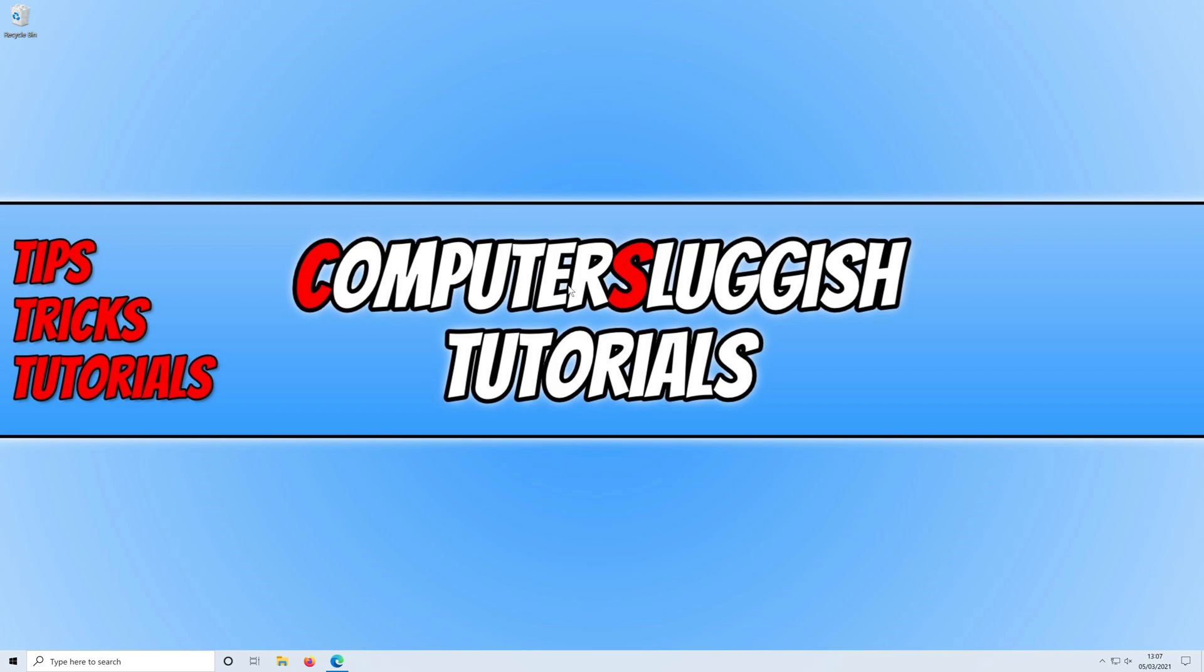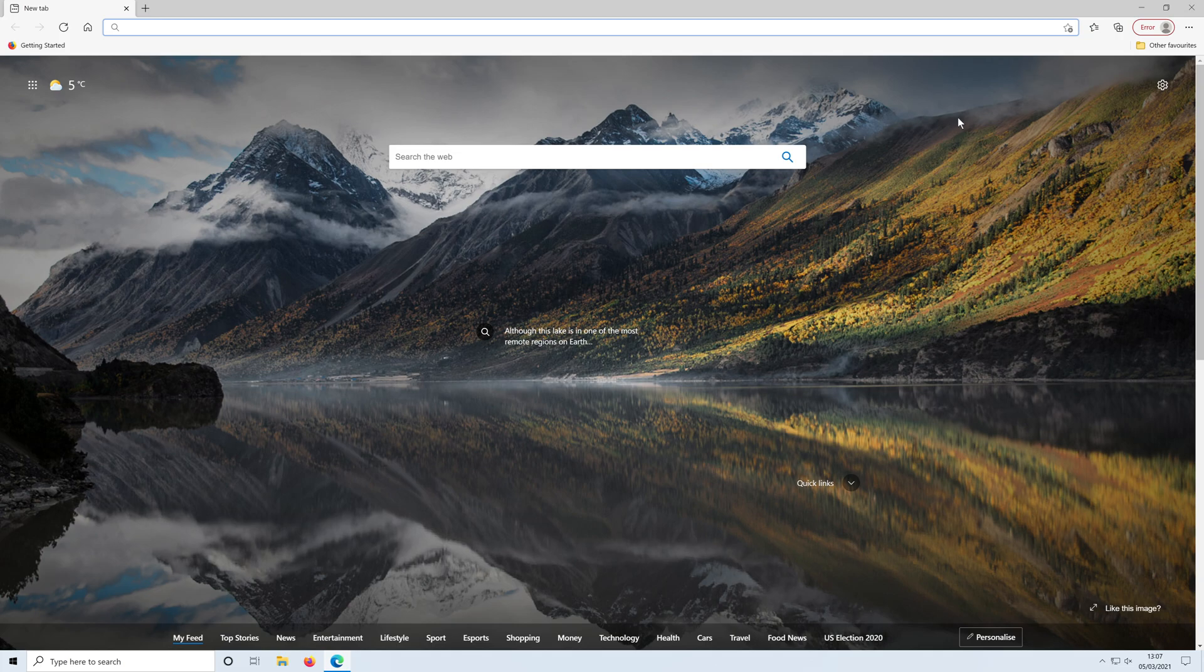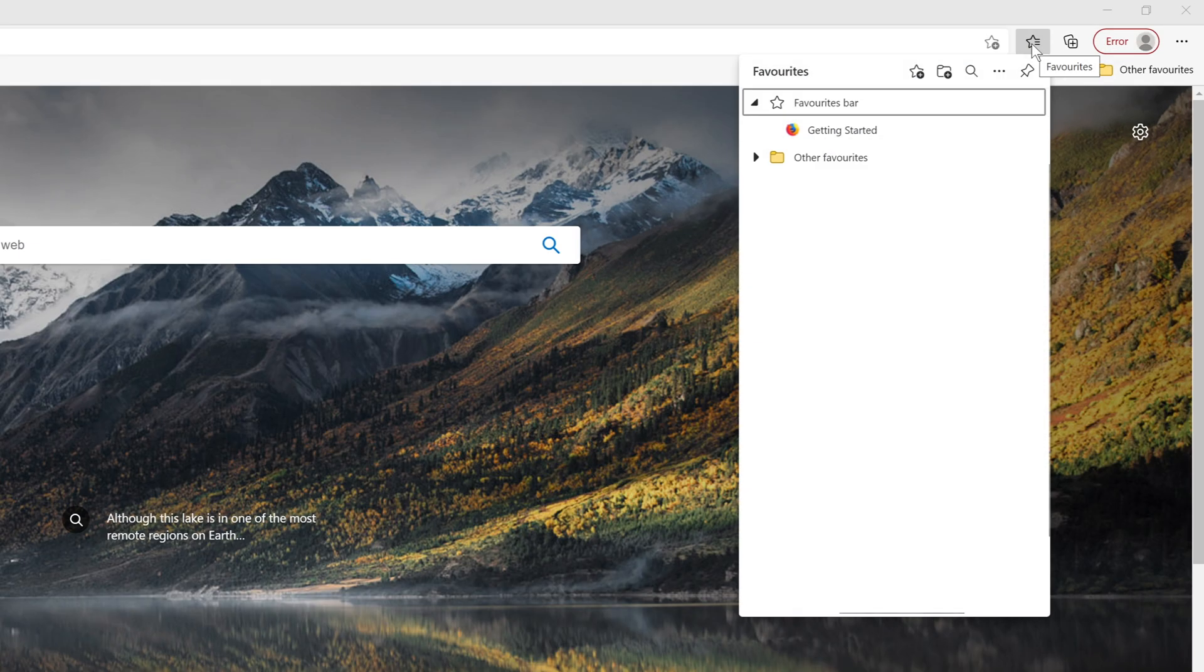To do this, all you need to do is open up Microsoft Edge. You then need to click on the favorites icon in the top right hand corner and then click on the three dots.